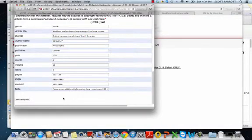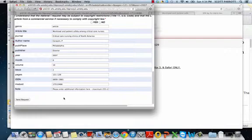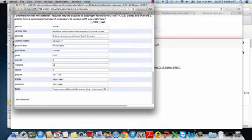And that's all there is to it. And within a few days, if the article is available, the library will send it to you.